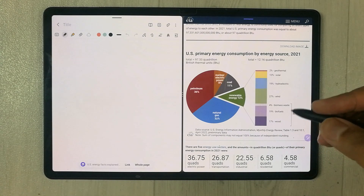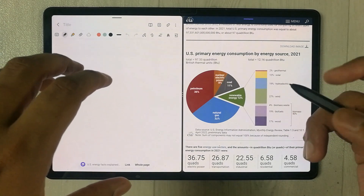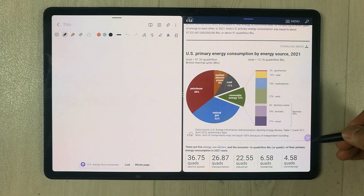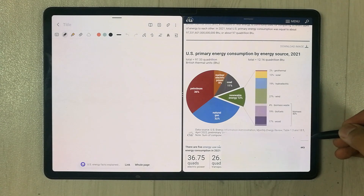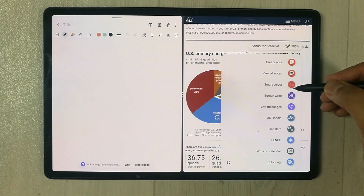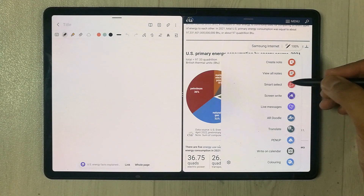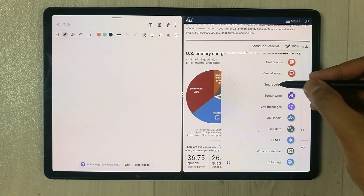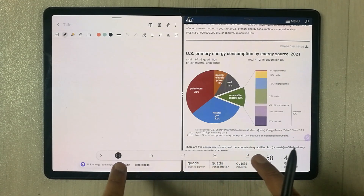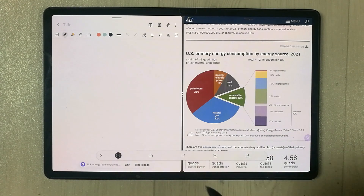What I will do is open the Air Command option and select the Smart Select option. I open this tool — you can see there is a bar that opens at the bottom — and now you can select any information.